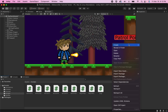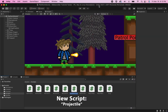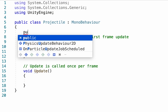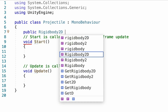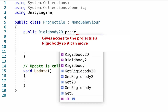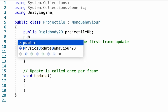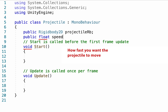This script will be in charge of moving our projectile, and will actually be very similar to our player movement script. We'll get started by making a reference to the rigid body. Next, we're going to need to make a public float called speed to keep track of how fast the projectile moves.